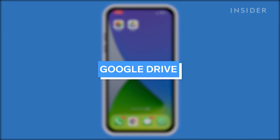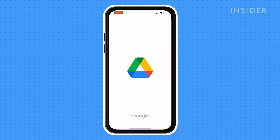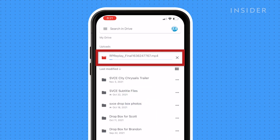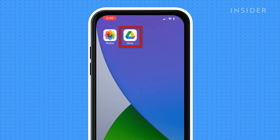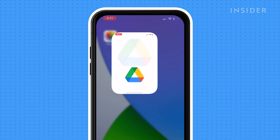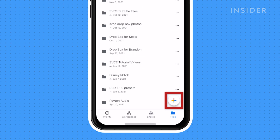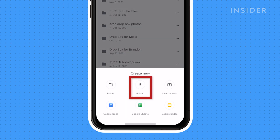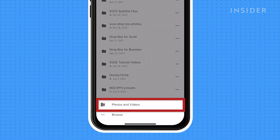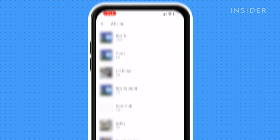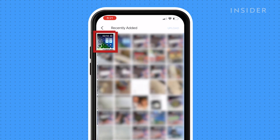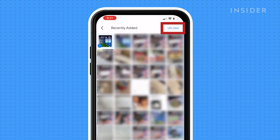Google Drive is a cloud-based storage system that you can access from your phone or computer. Once you upload a file to it, you can share that file to anyone with an email address. Launch the Google Drive app on your phone, tap the colorful plus icon, tap Upload on the pop-up menu, then hit Photos and Videos. Select the video to be uploaded and commence the process.